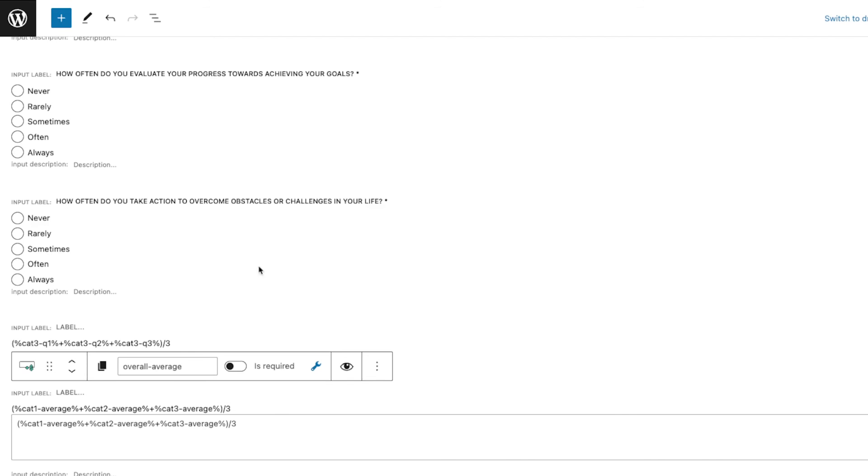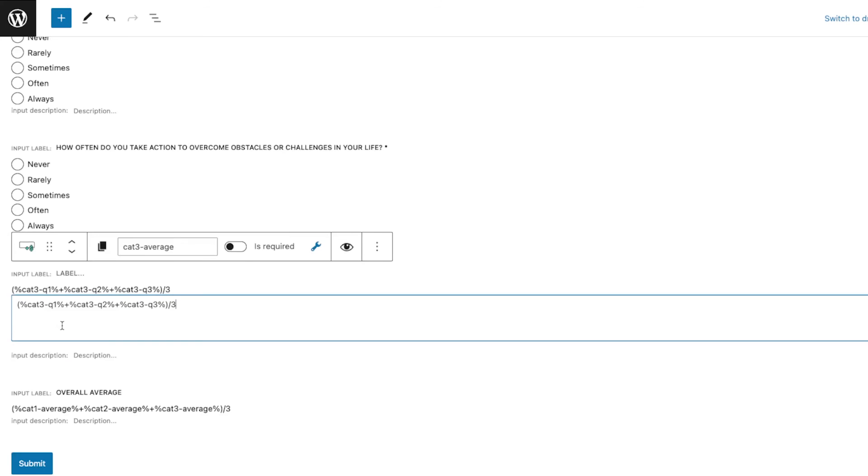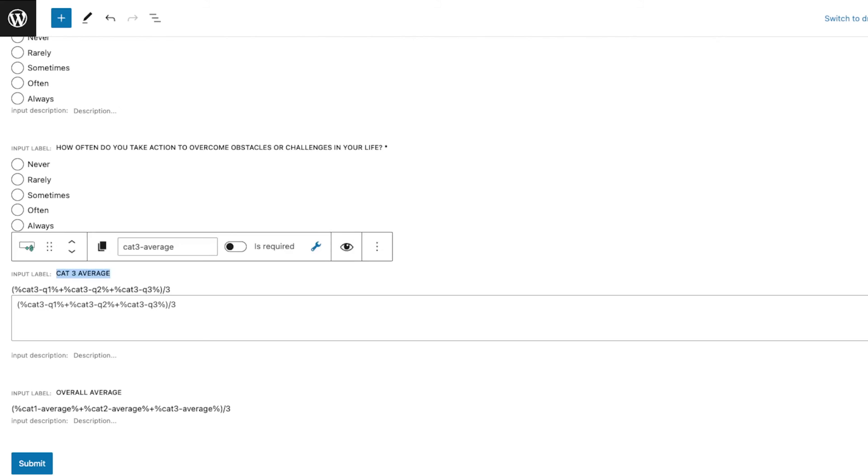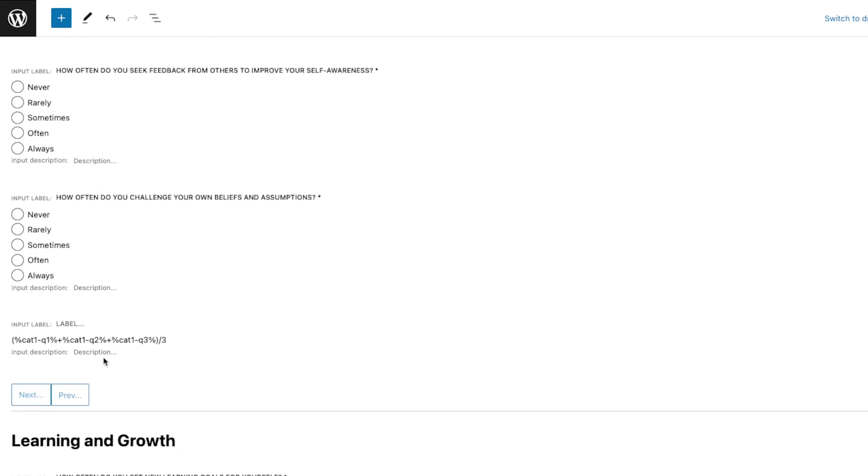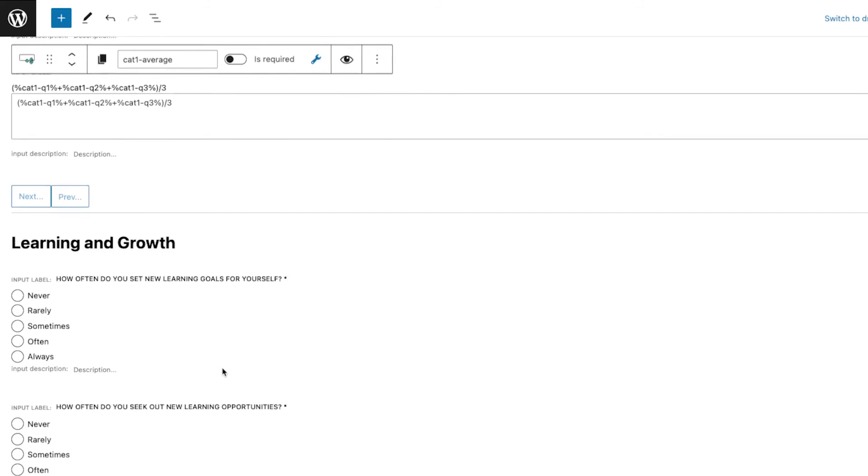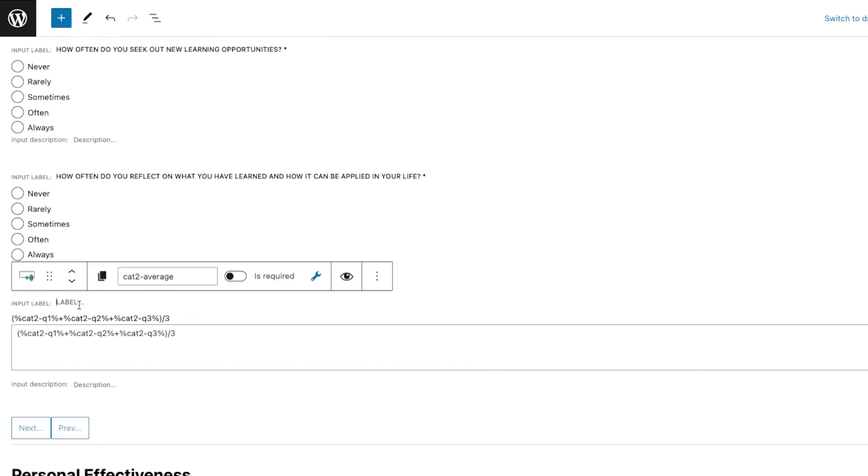As you can see, there's a second field and that is calculating the overall average of your questions here. Now you can also add a label, so for example here Overall Average, and then this one is Category Three Average.